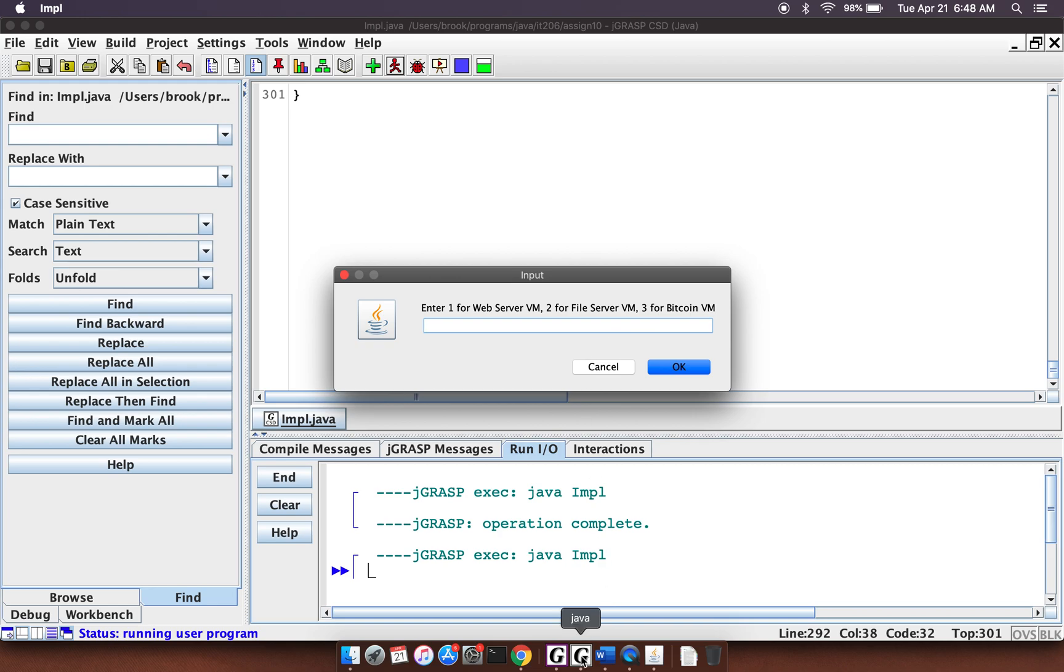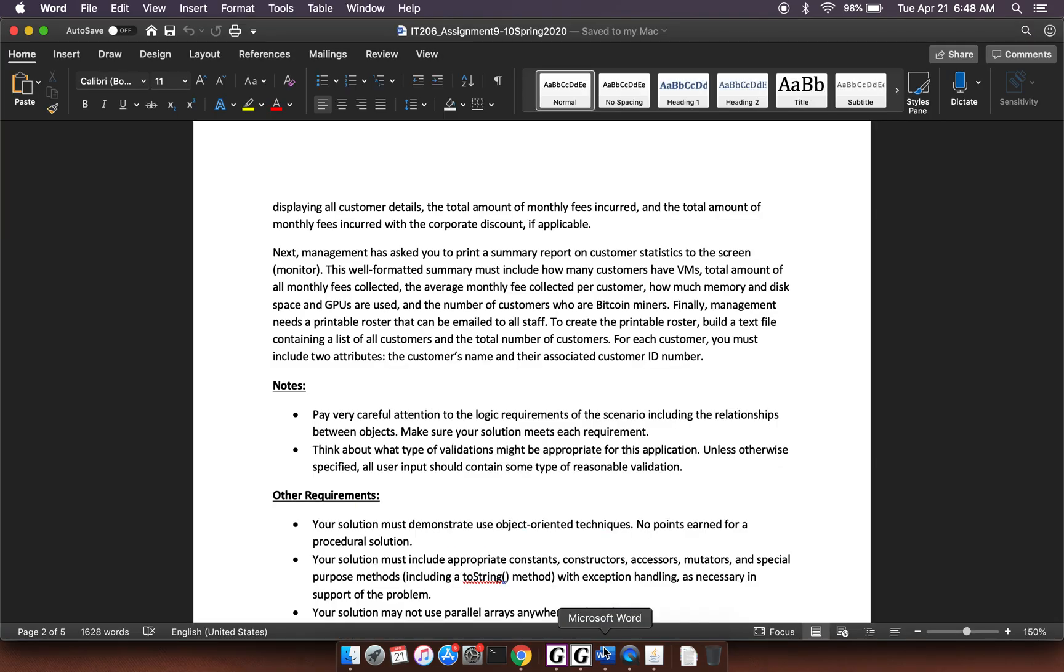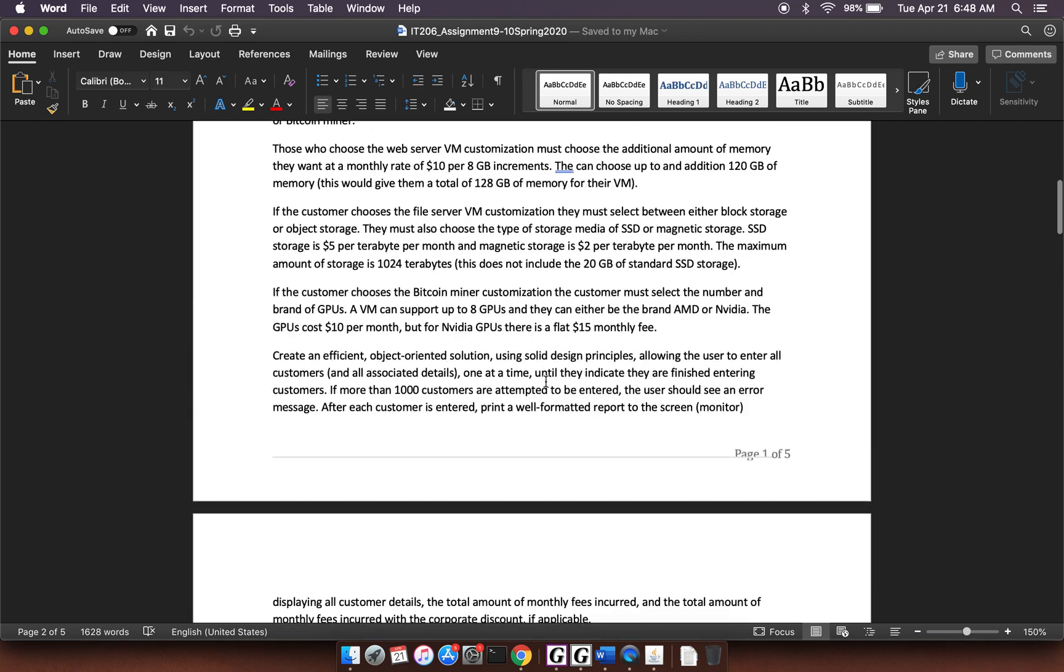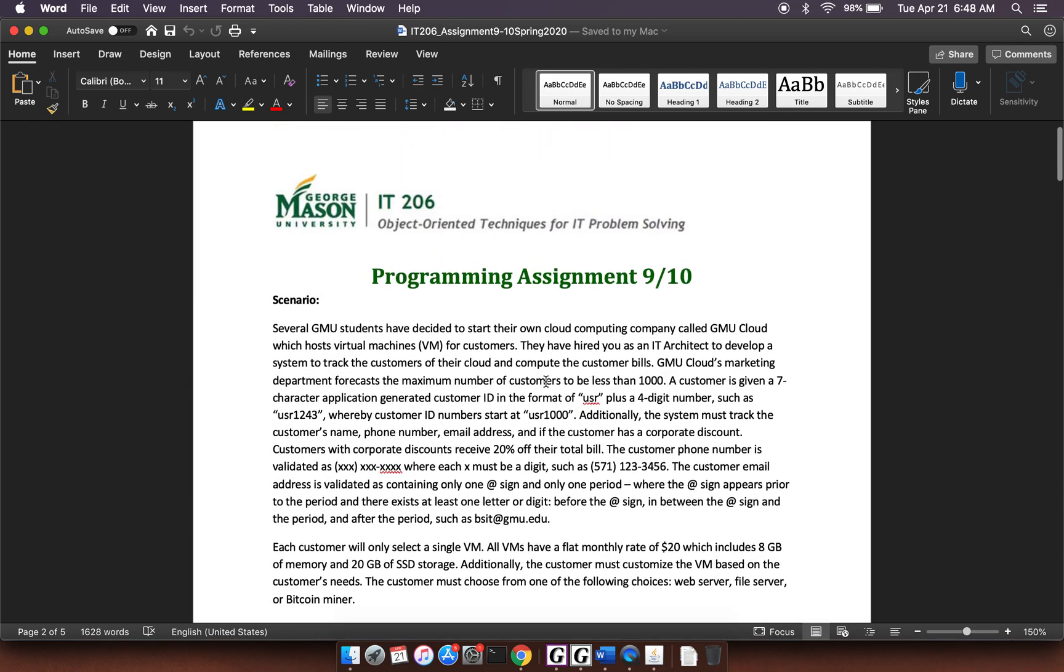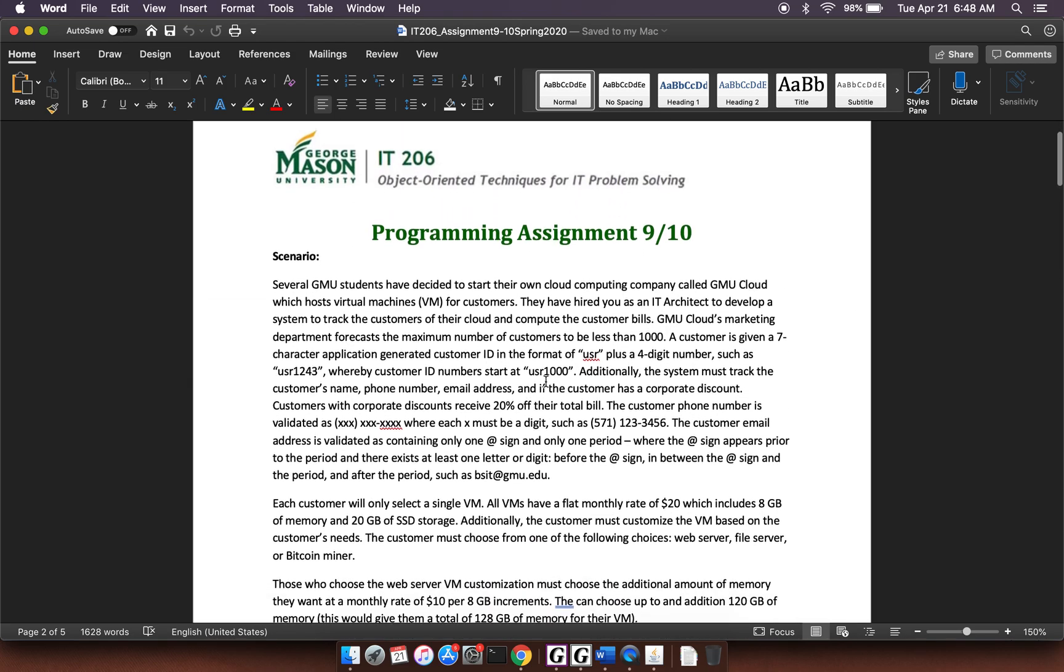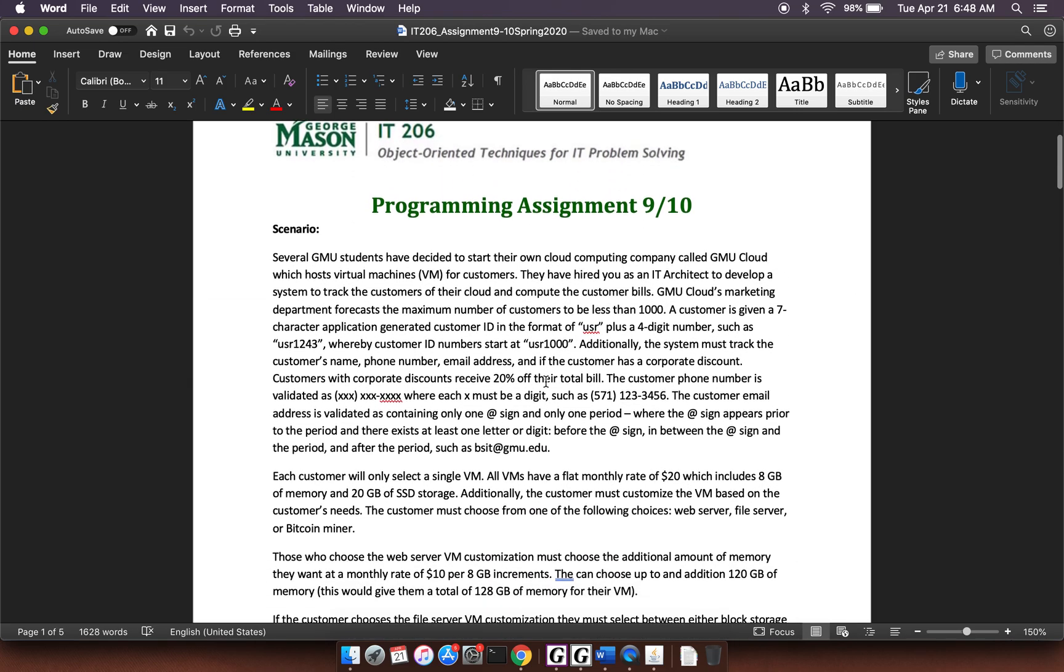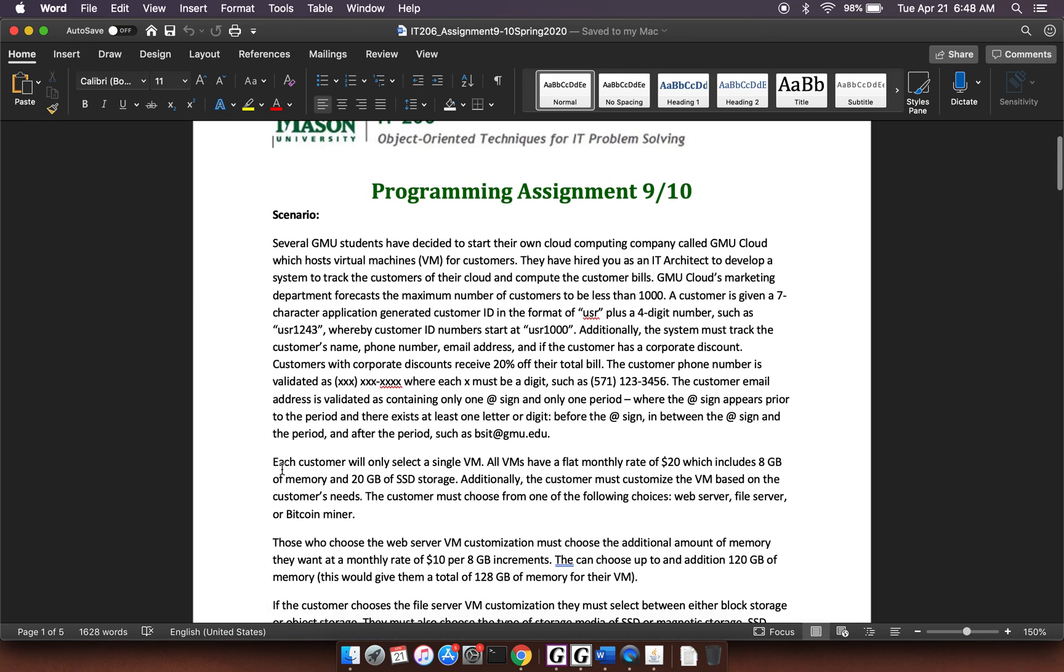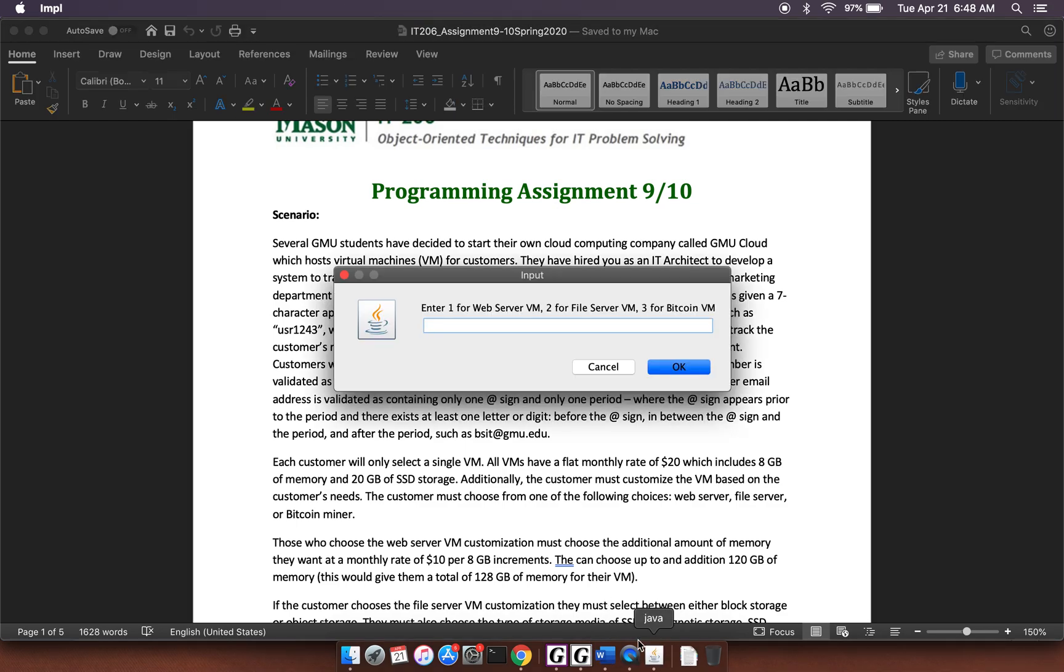So if we actually really quickly jump back here to the assignment, I think one thing that I forgot to point out is that each customer will only select a single VM. So you're not going to have a situation where a customer has multiple VMs. Obviously, that's not very realistic, but to keep the assignment simple, that's what we decided. So once we've prompted for all the customer information, we can immediately go to collecting the information on the VM.